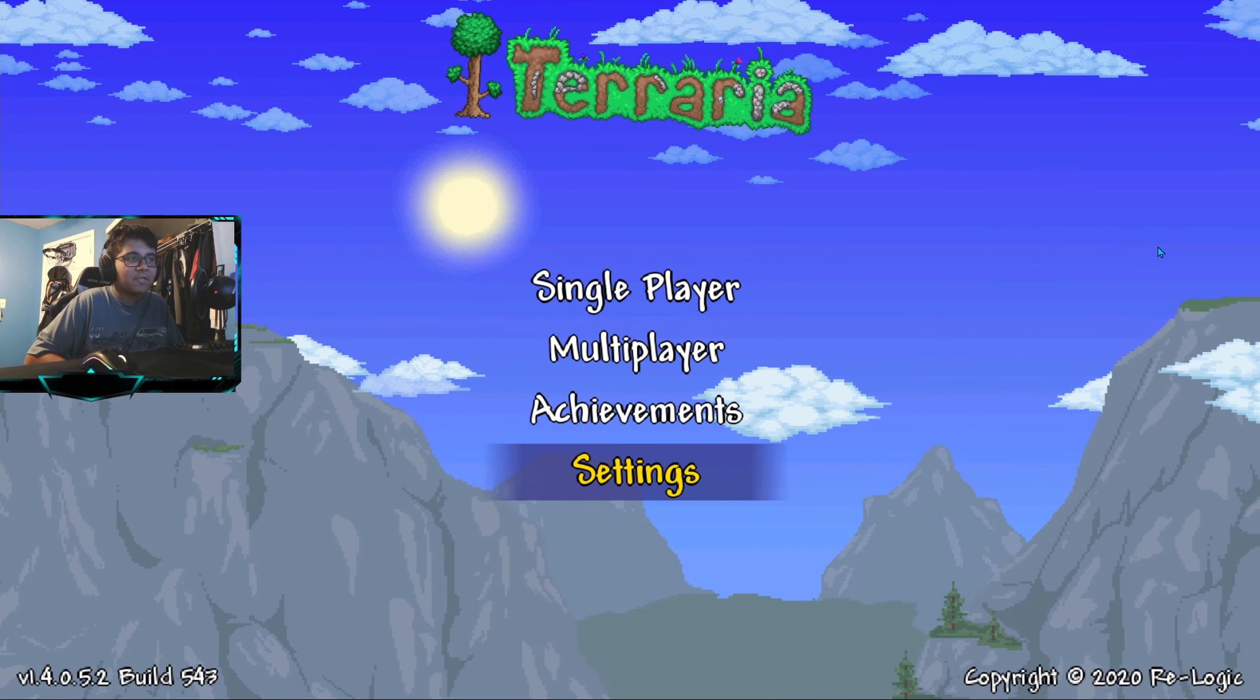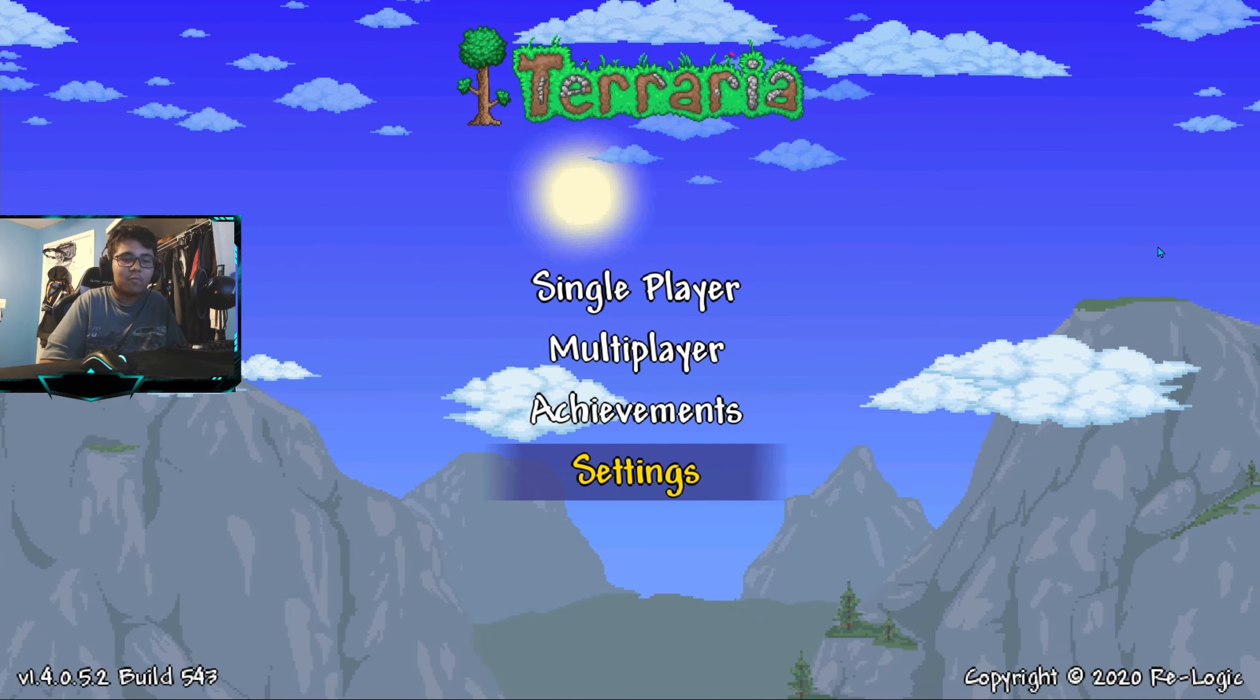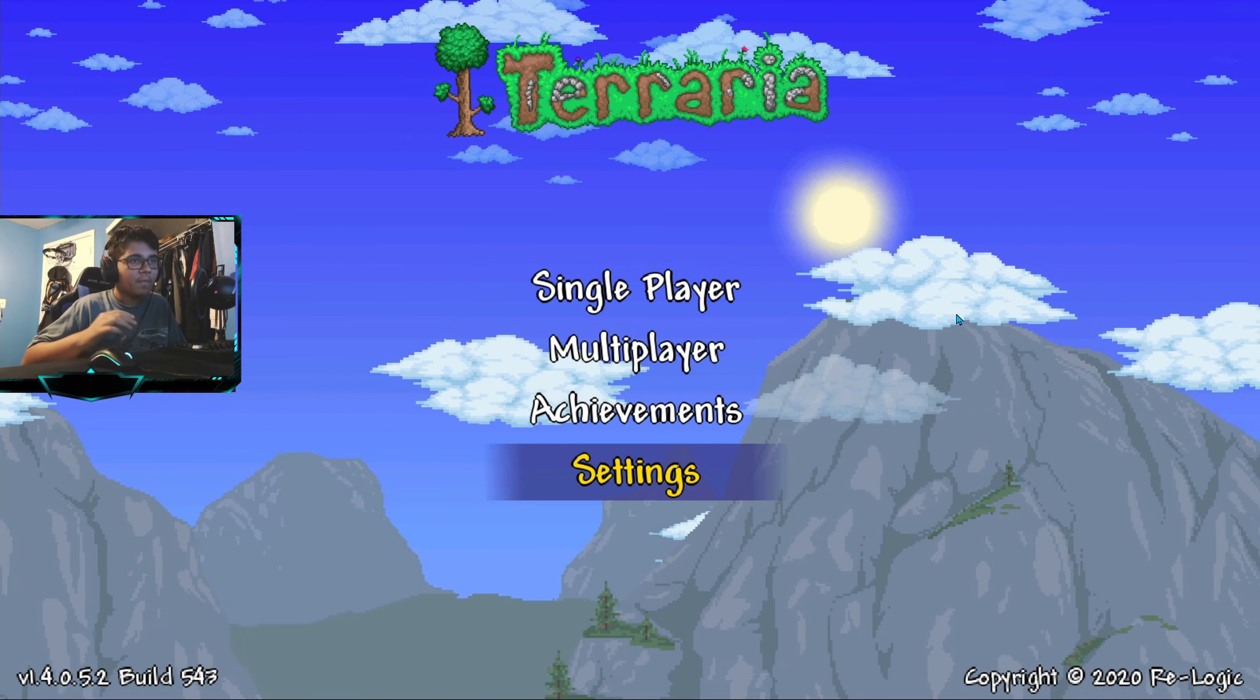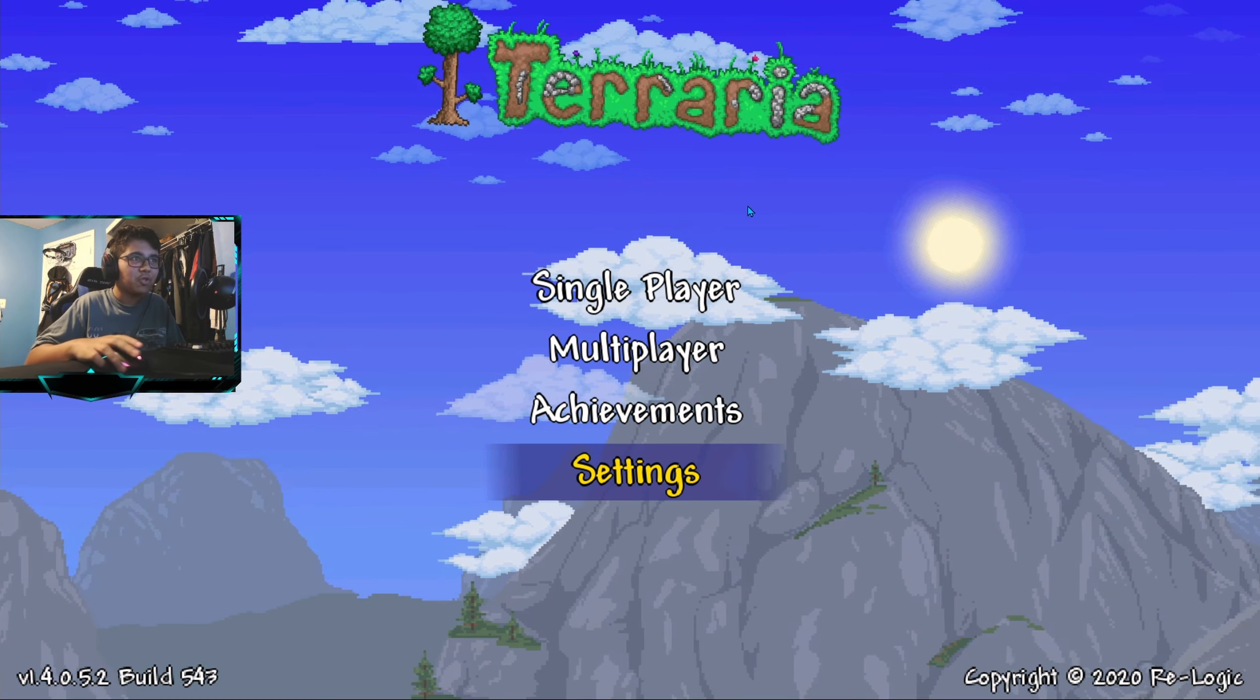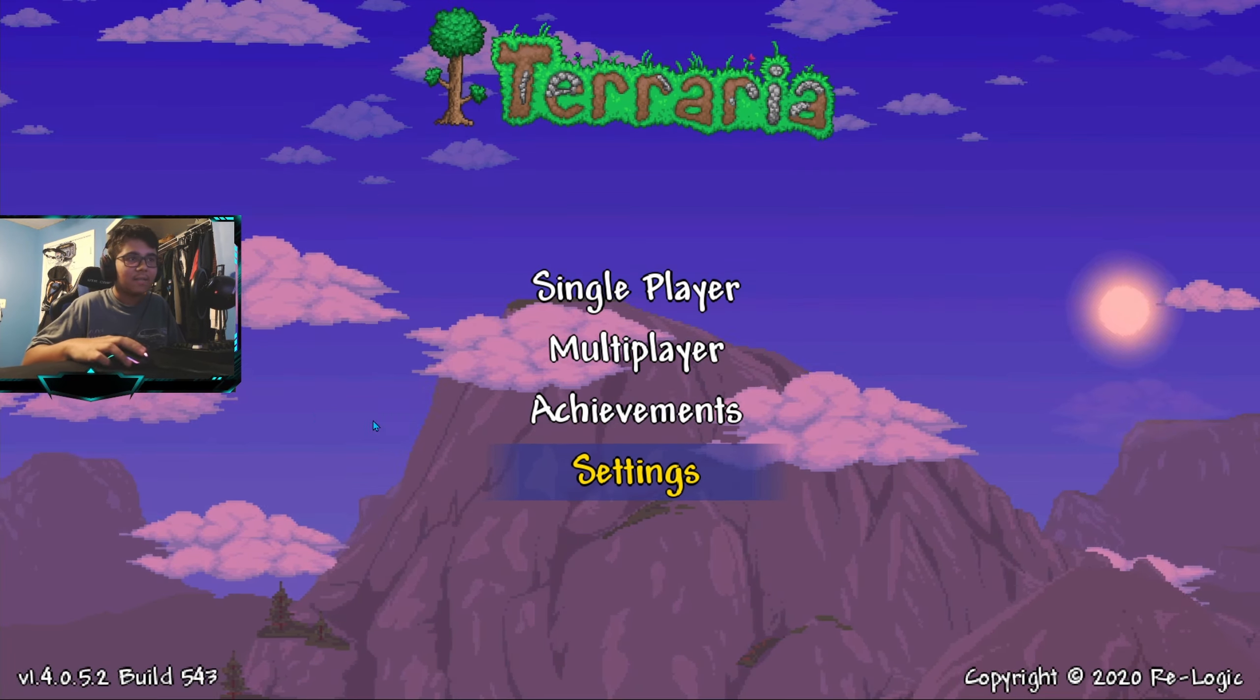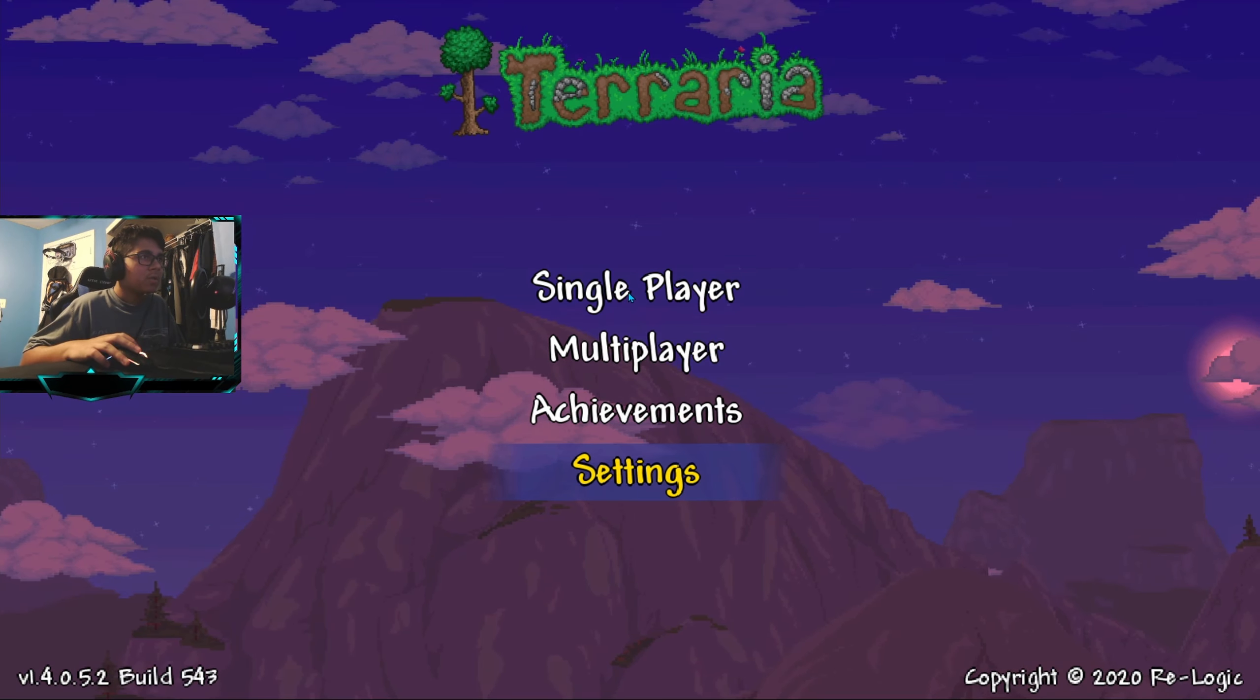Yo what's up guys, it's Alpha Plays here. Today I'm going to be showing a mobile duplication glitch you can do on Terraria. We're gonna get straight into it. I am using an Android emulator for this glitch just so I can show you guys because I don't have an Android.